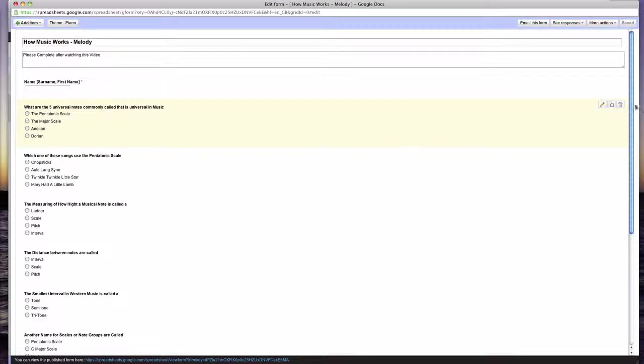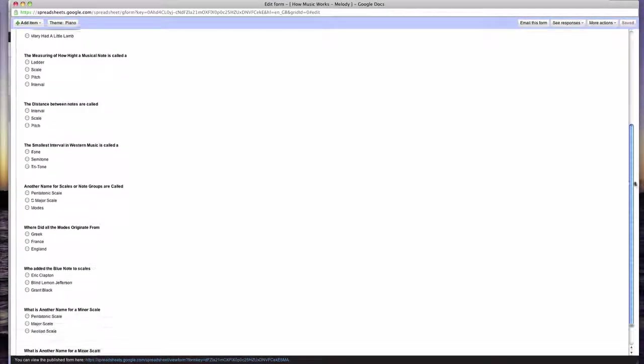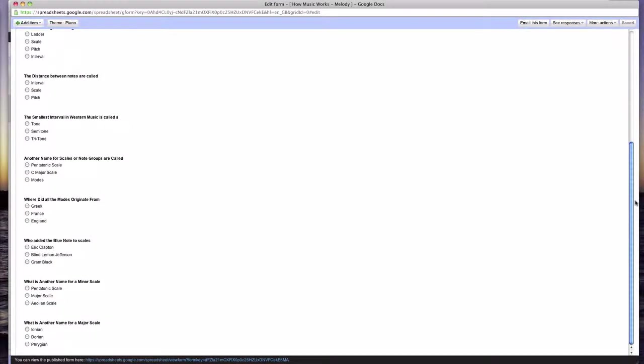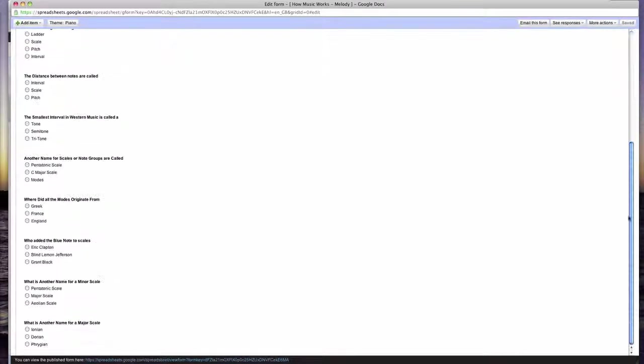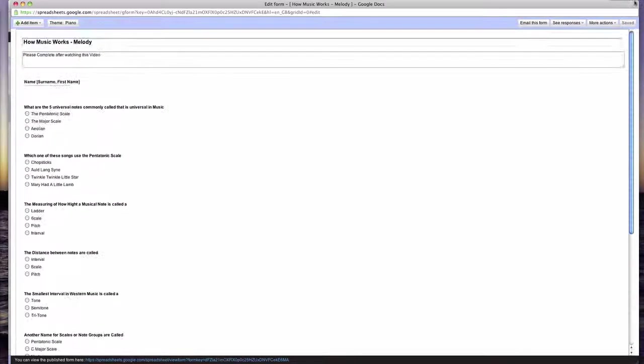So what I've done now is I've typed all the questions for my students from here. So these are all multiple choices. So what you do is click save.